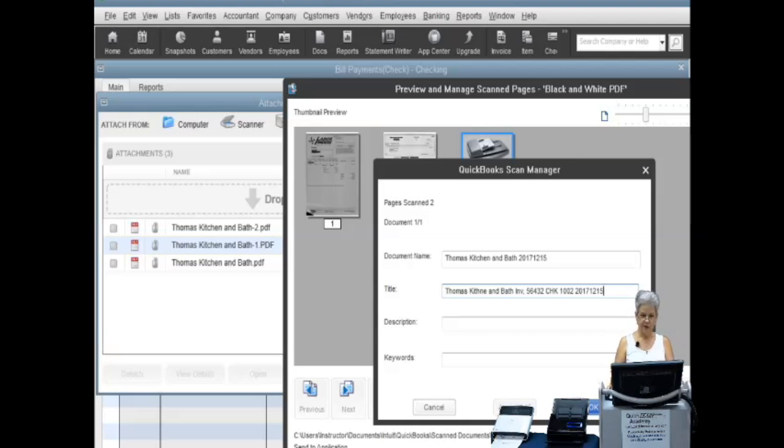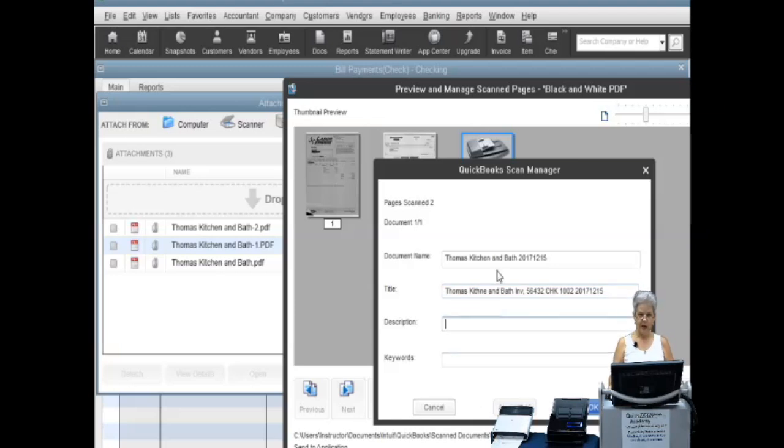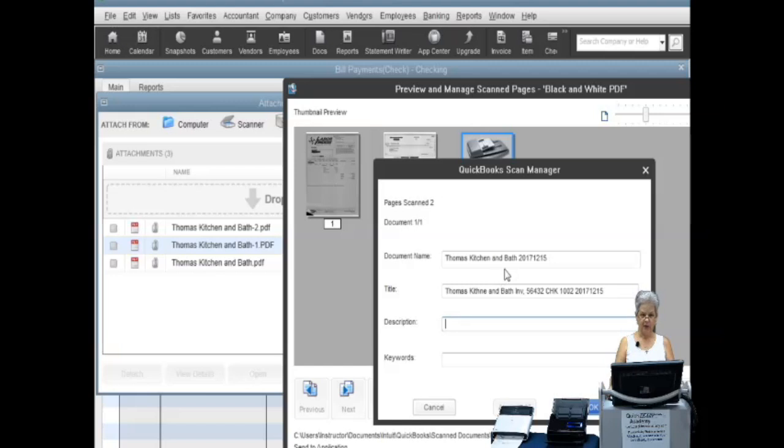The description field can be used for specific details. The field for keywords are searchable if you need to locate the document after the fact using Doc Manager. When you are happy with the entry, click on OK to attach the document.